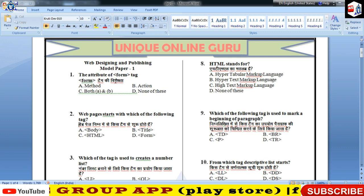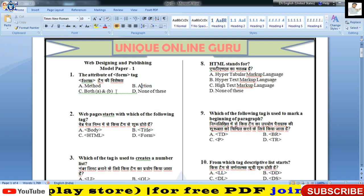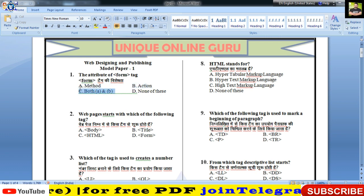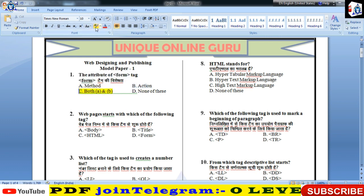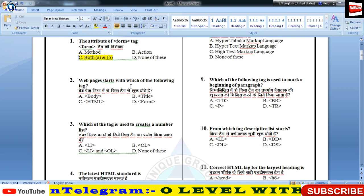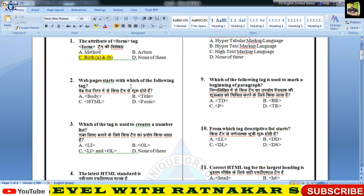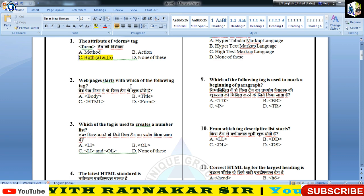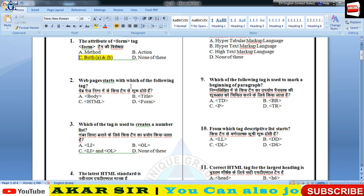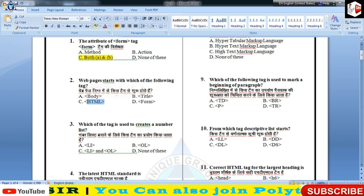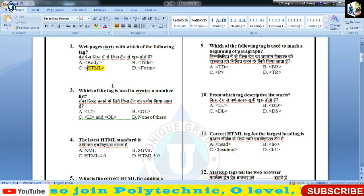फॉर्म टैग की विशेषता क्या होती है — Method और Action। दोनों फॉर्म टैग के Attributes कहलाते हैं, तो पहले का Answer होगा आपका C. वेब पेजेज किस टैग से शुरू होते हैं — HTML टैग से शुरू होते हैं।